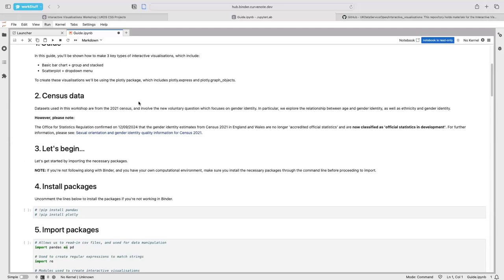To create these visualizations, we're going to be using the Plotly package, which includes these high-level modules Plotly Express and Plotly Graph Objects. The datasets that we're going to be using today are from the most recent census, and they involve the new voluntary question which focuses on gender identity. We'll be looking at percentages of different gender identities across England and Wales, and exploring the relationship between age and gender identity, as well as ethnicity and gender identity.